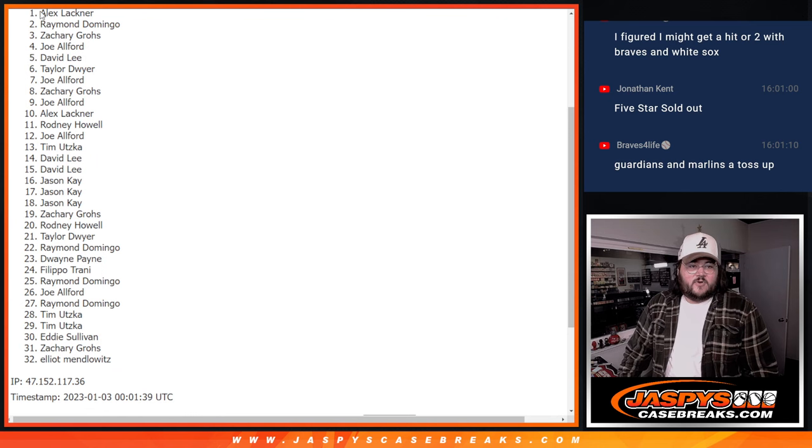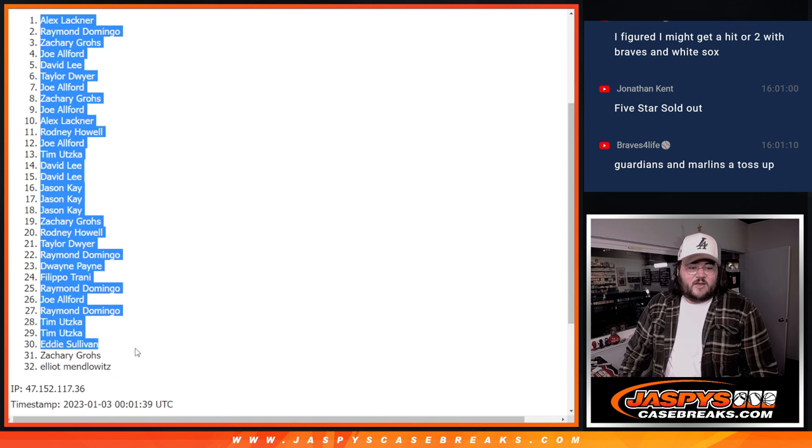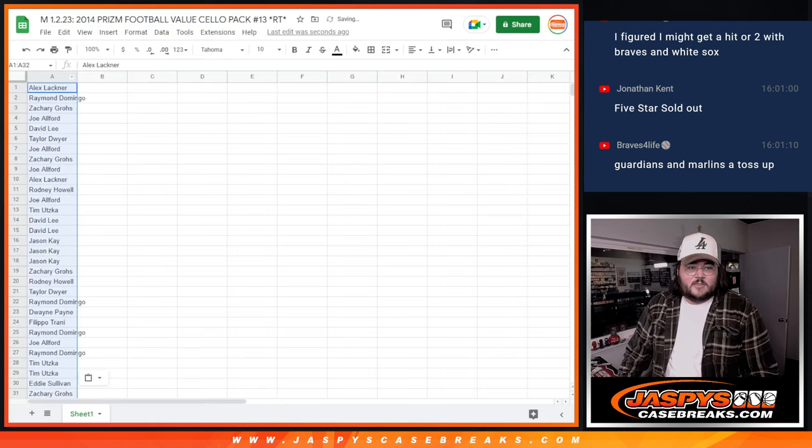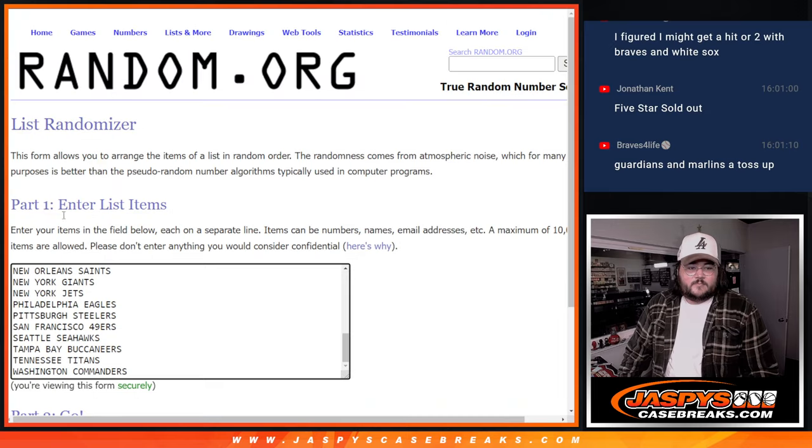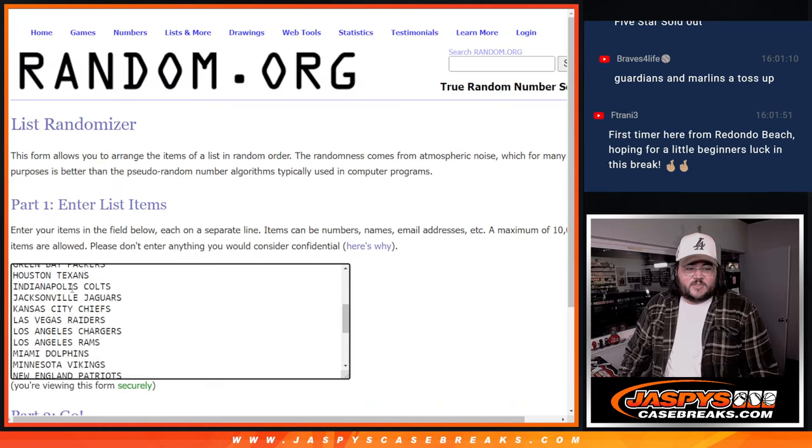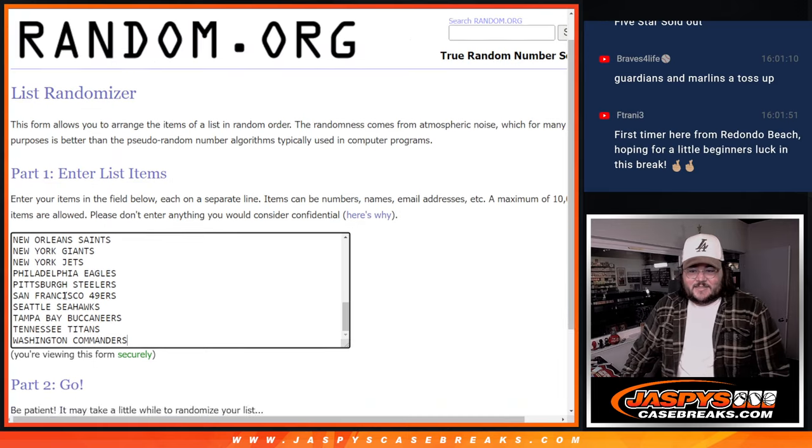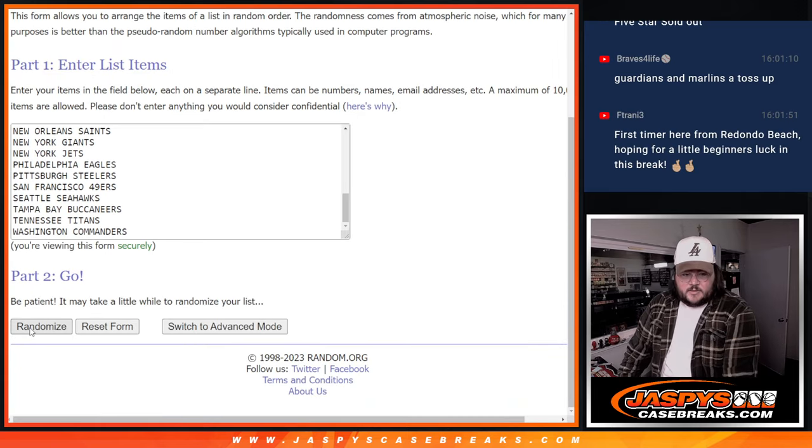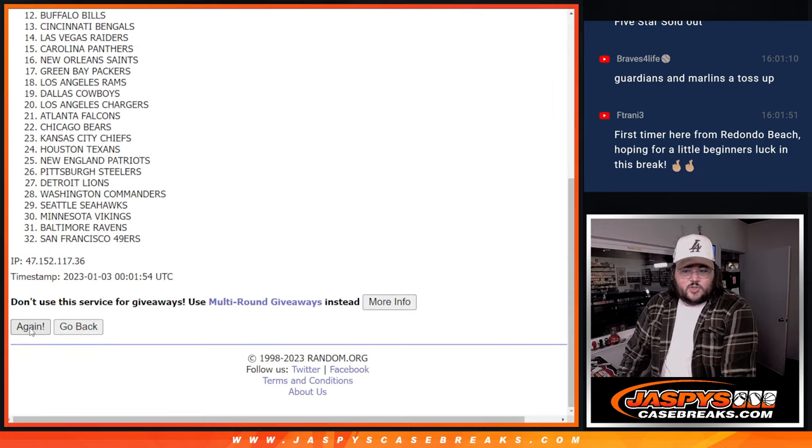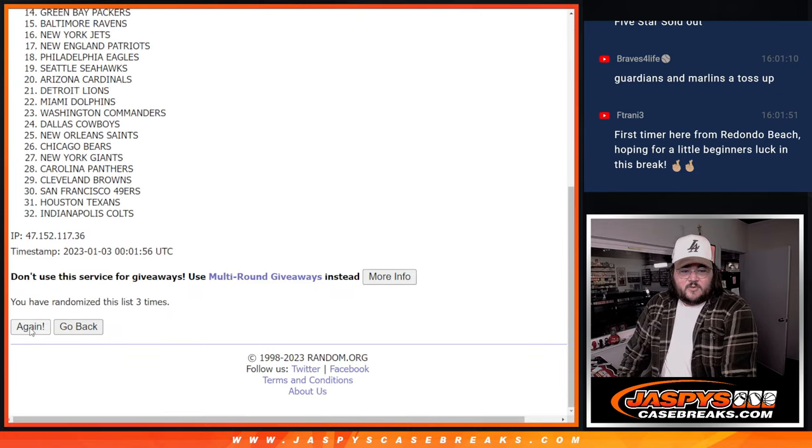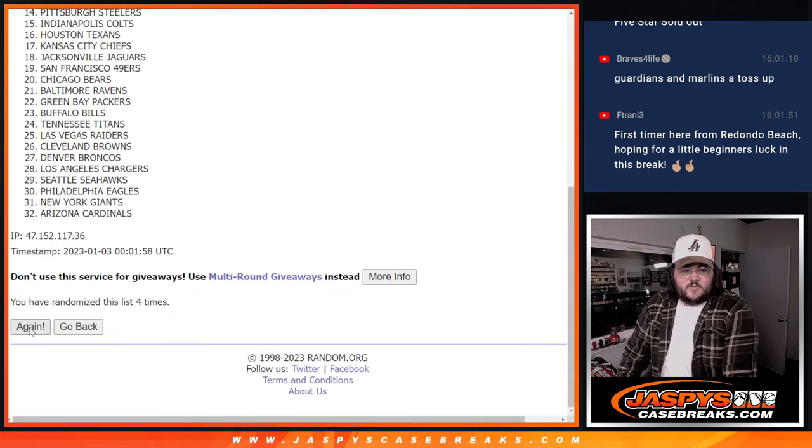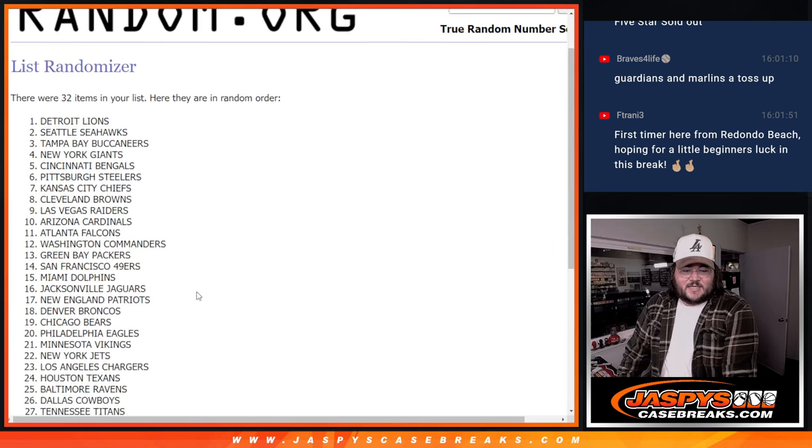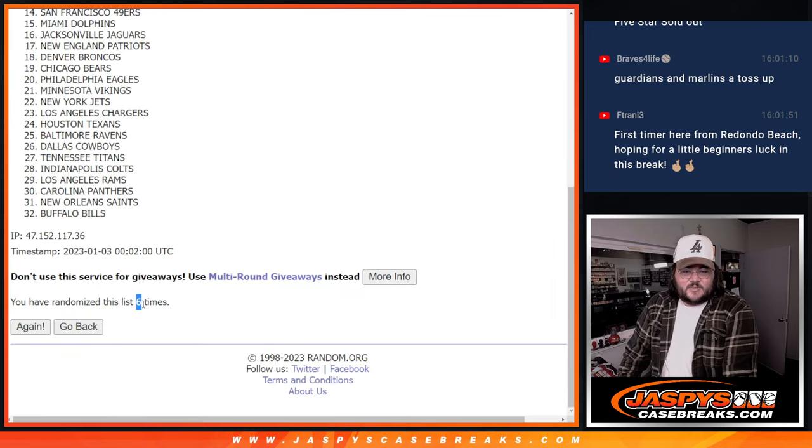So for our pack itself, Alex going down to Elliot. And our teams, once again, six times. One, two, three, four, five, and last one, six, six times.